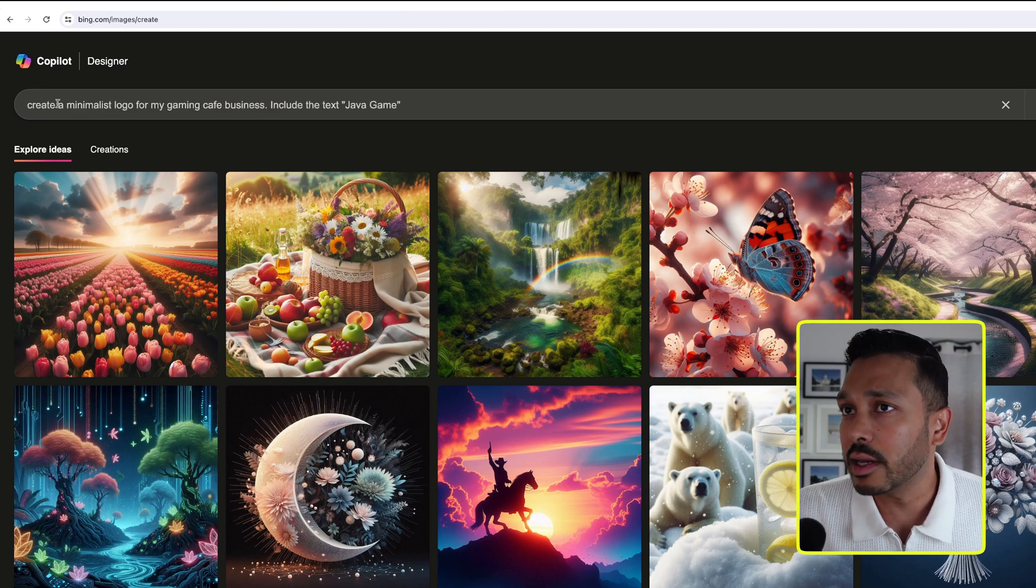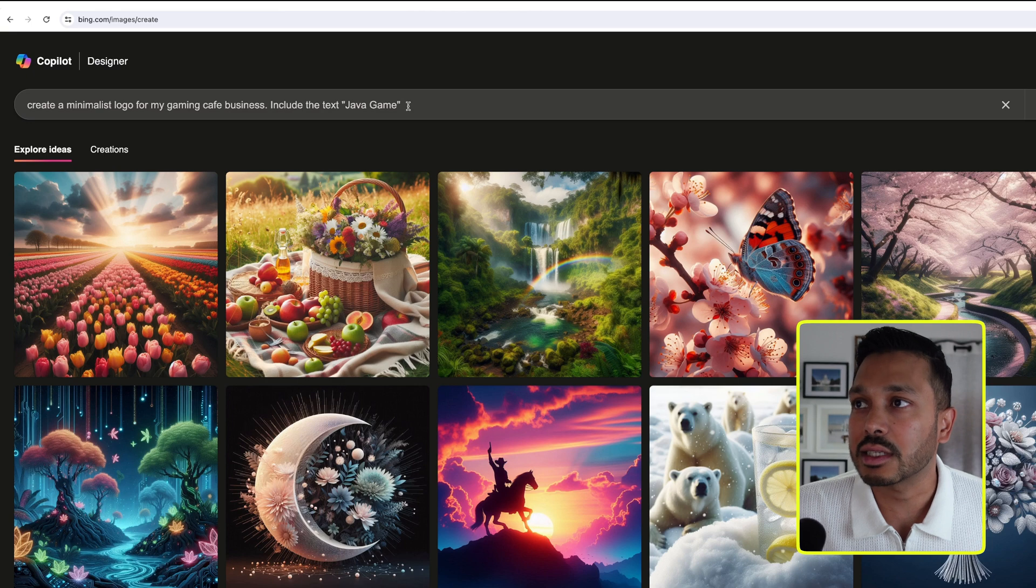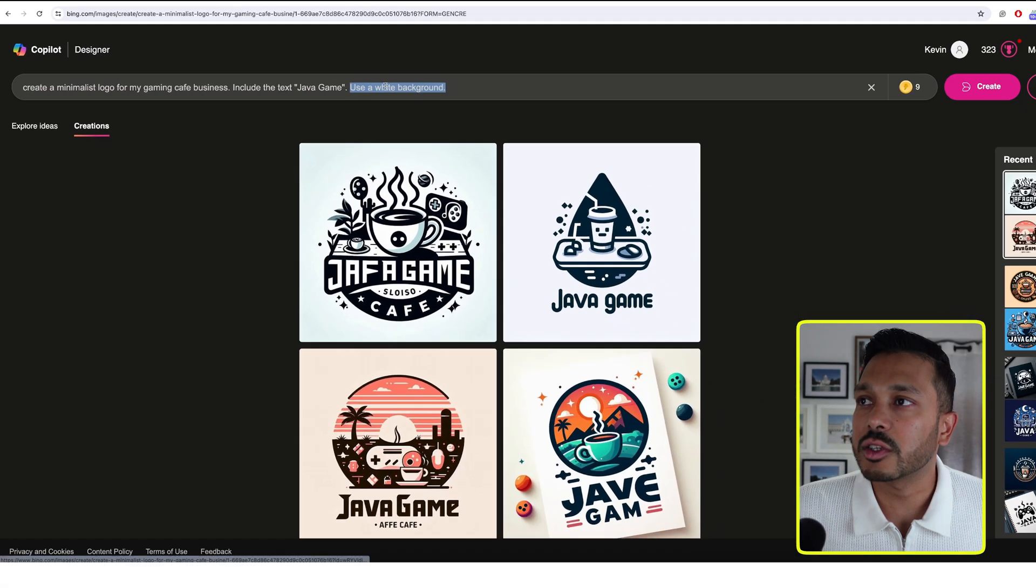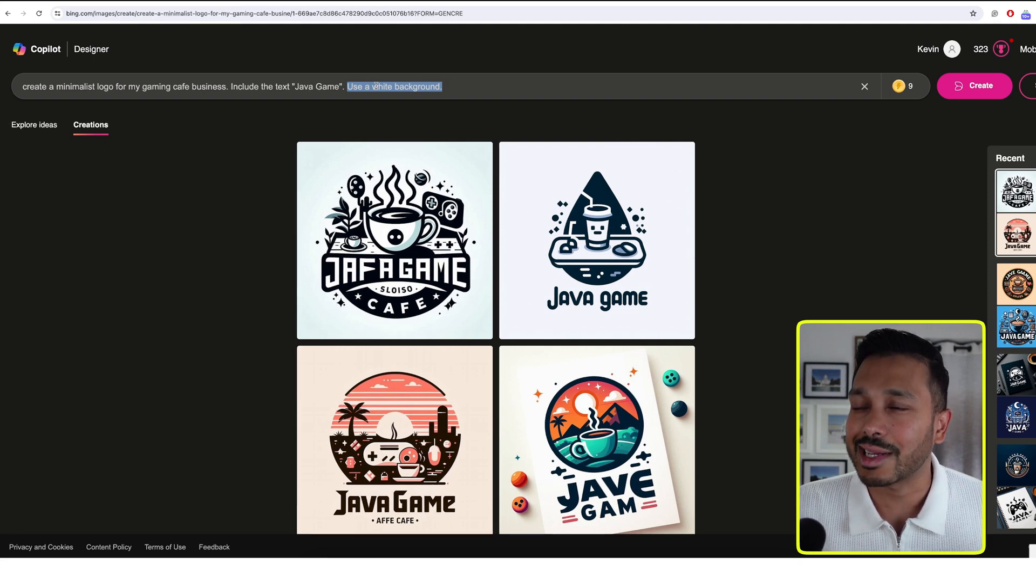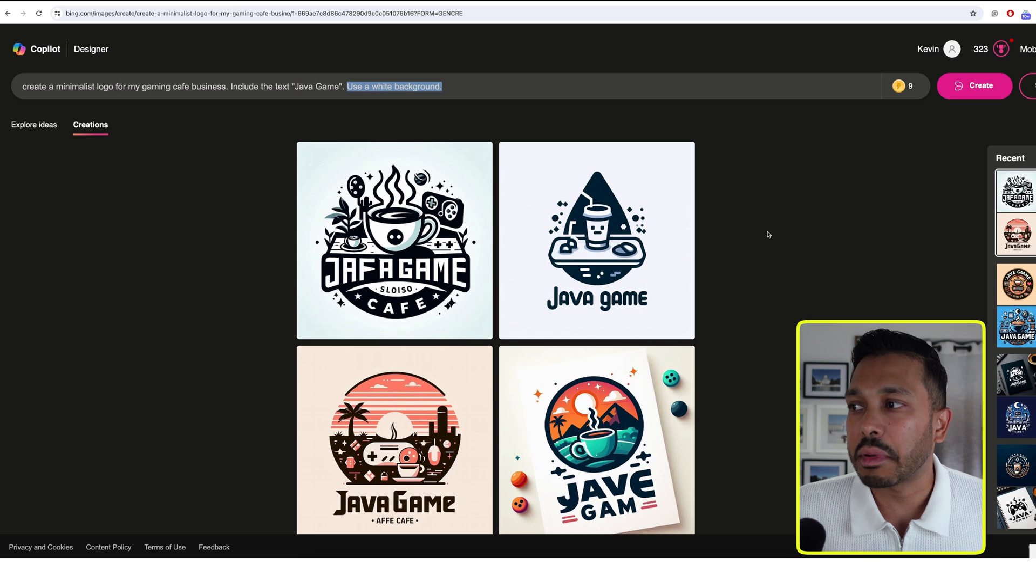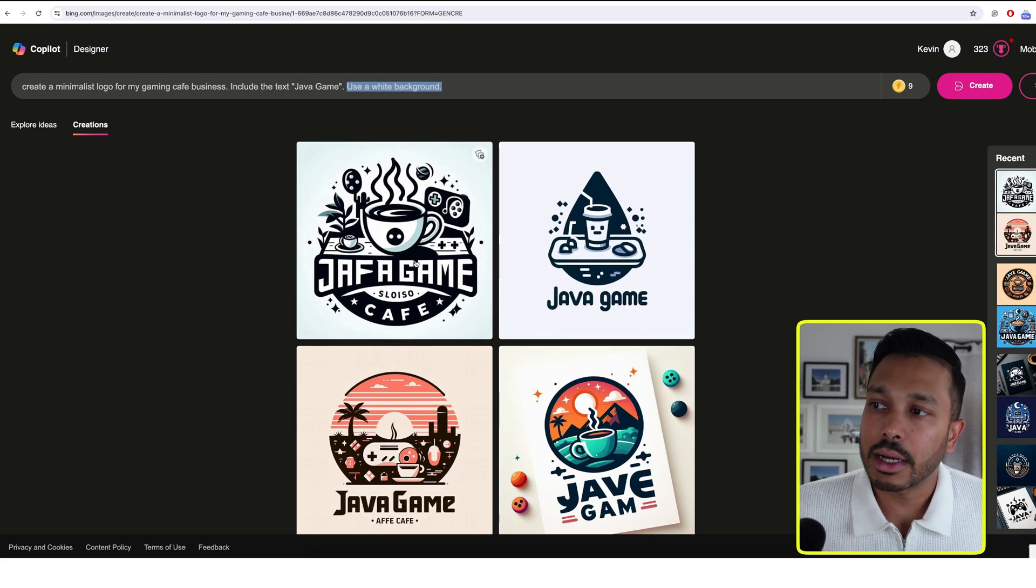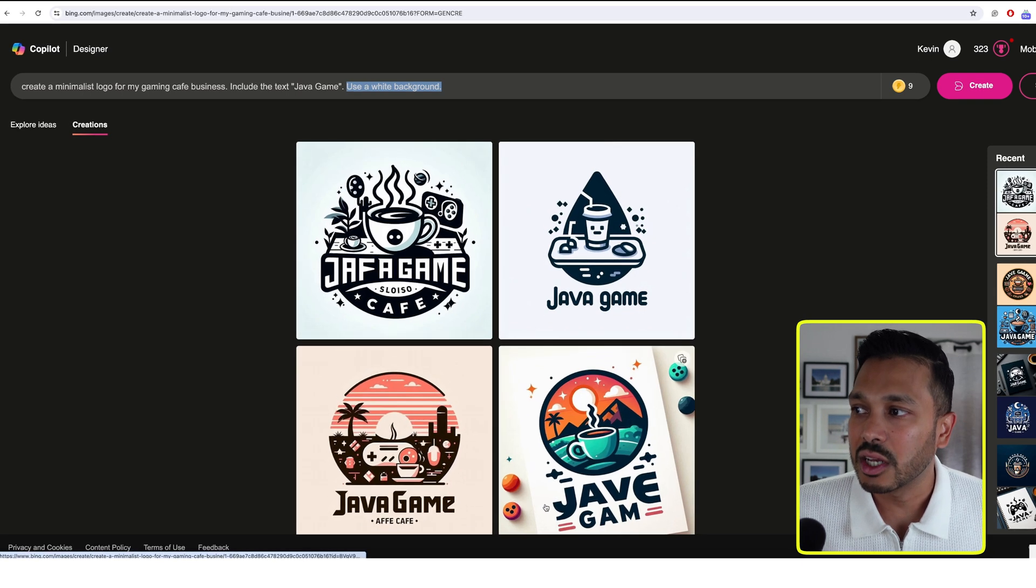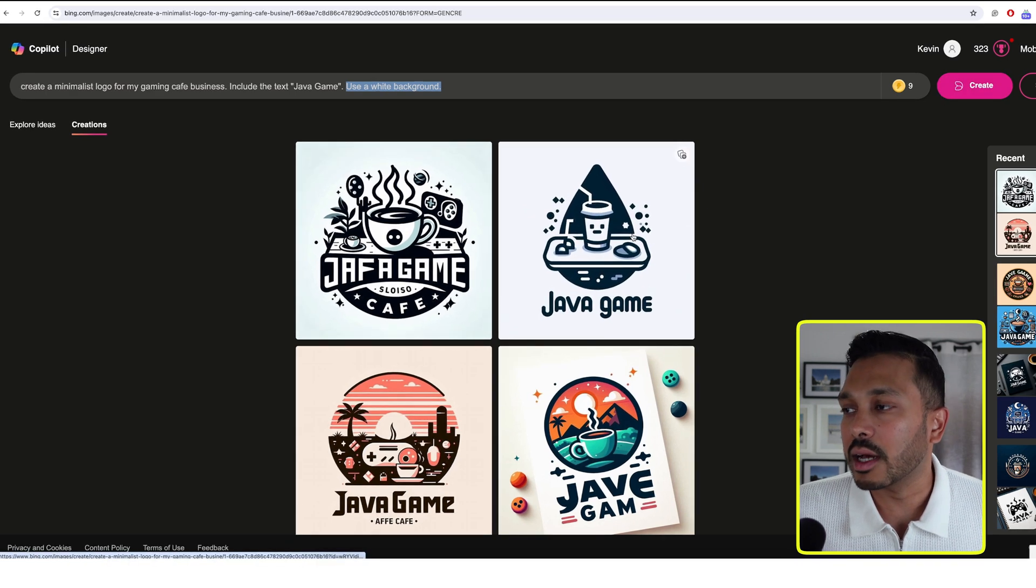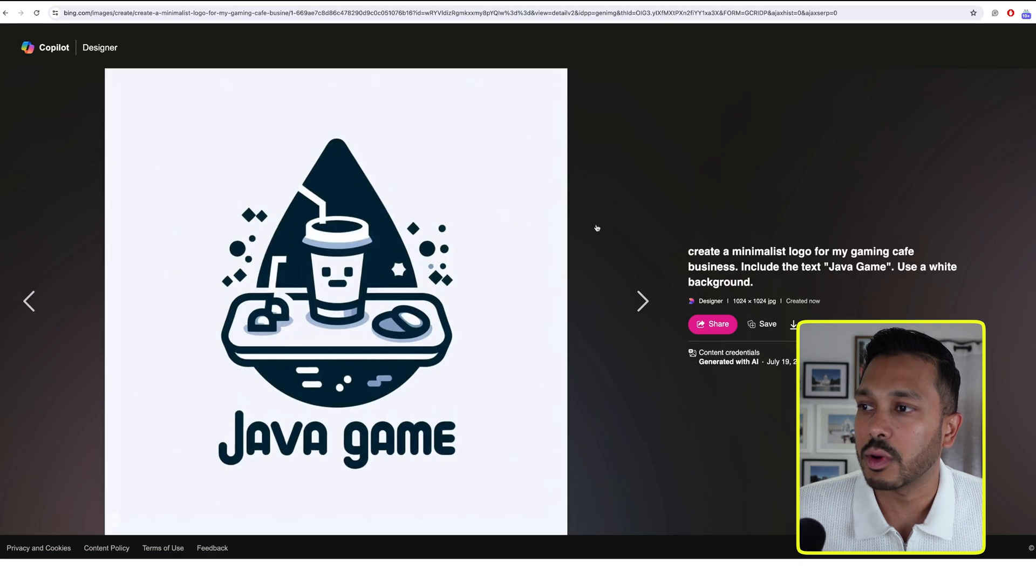Let's say it's create a minimalist logo for my gaming cafe business. Include the text Java game. Use a white background. This is really important as well because that's what's going to make it easy for us to remove the background and extract our logo. So you can see right off the bat, it did a pretty good job. But sometimes it kind of messes up on the text. So you might have to run it a few times. But I actually kind of like this one. So all you need to do now is just click on this one.